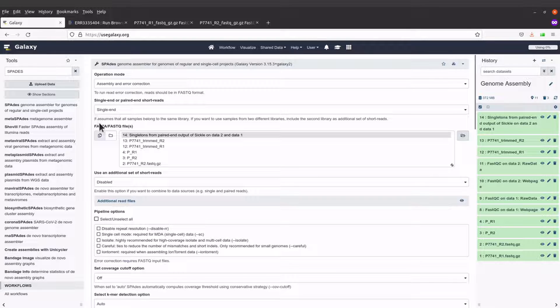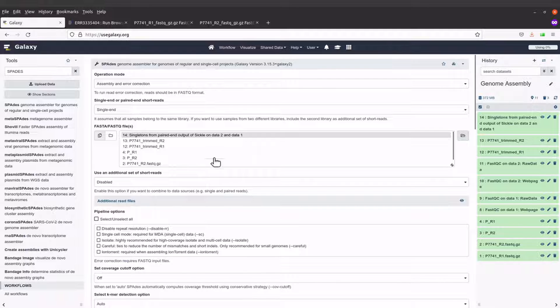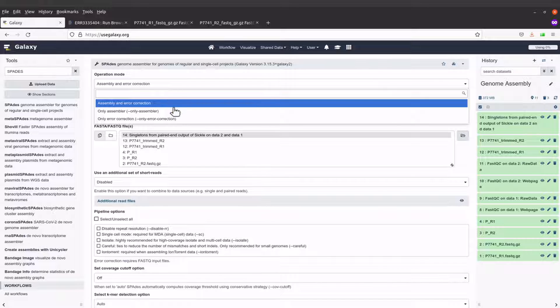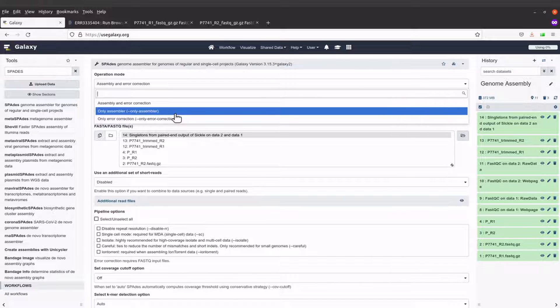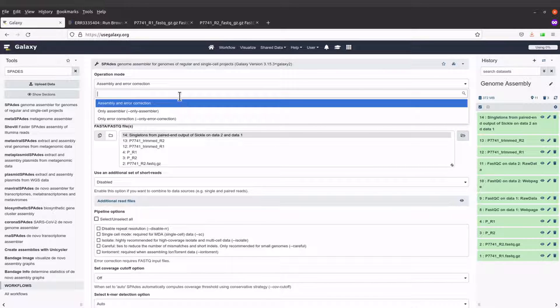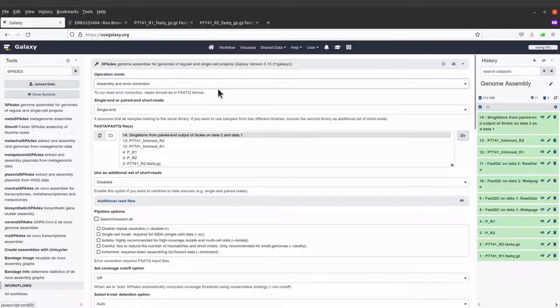After that, I'll have this window showing the operation mode. There are a number of operation modes that we can use, but I'll maintain the first one, which is assembly and error correction.